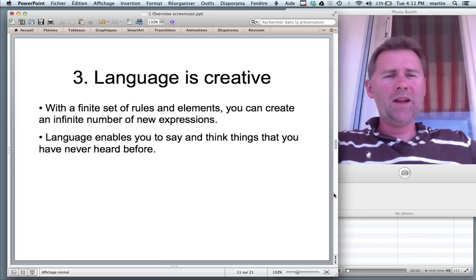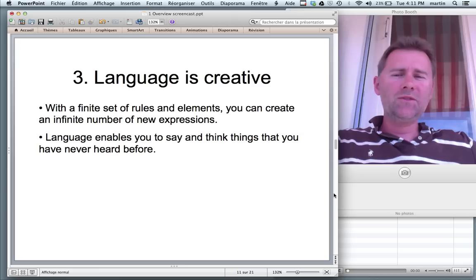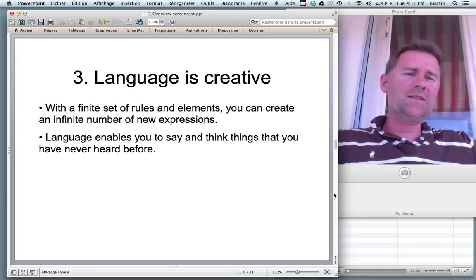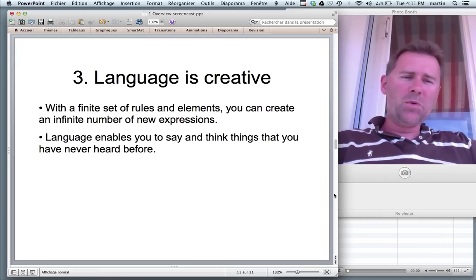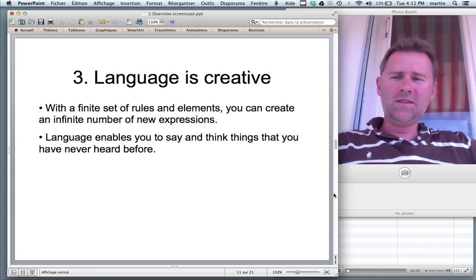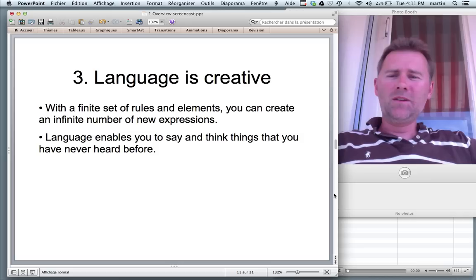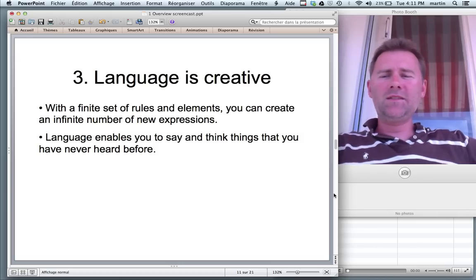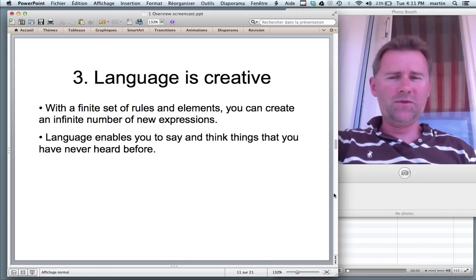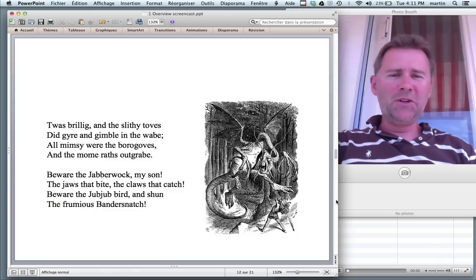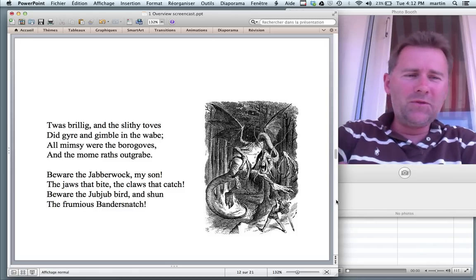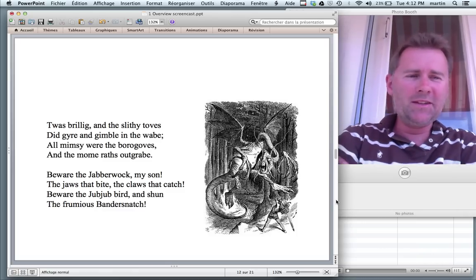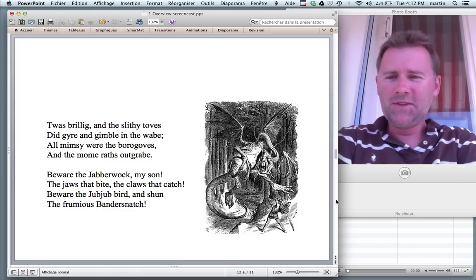So language is a tool that has an infinite set of possibilities from a finite set of rules and elements. Let me give you an example of really, really creative language use.